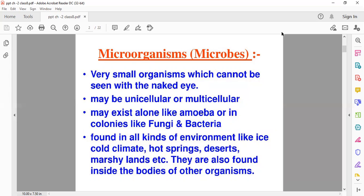Microbes can be unicellular or multicellular. Unicellular means the microbes which are made up of only one cell, and multicellular means which are made up of many cells. Their existence depends — either they can exist alone, or they exist in colonies. For example, amoeba exists alone, while bacteria and fungi live in colonies.